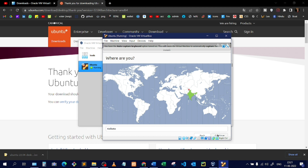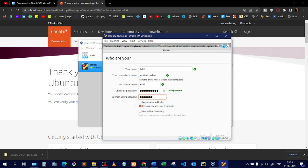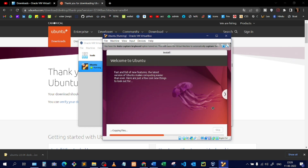I'll keep the next screen as default and click Continue. Now you need to enter your user information — this is like the login screen your physical laptop shows on boot. Enter your name, computer name, and create a password. This password will be used when logging into Ubuntu. I'll enter 'Aditi,' set a password, confirm it, keep the 'Require password to log in' option selected, and click Continue. The installation begins.